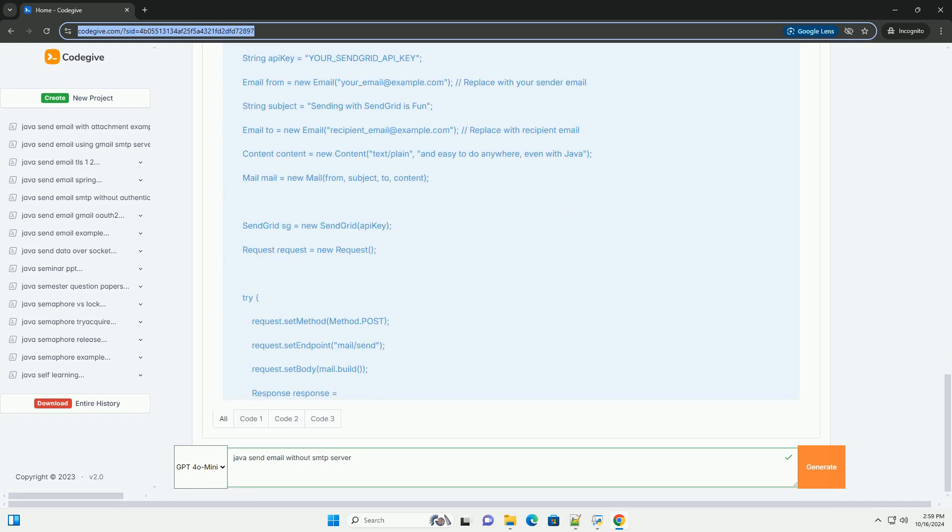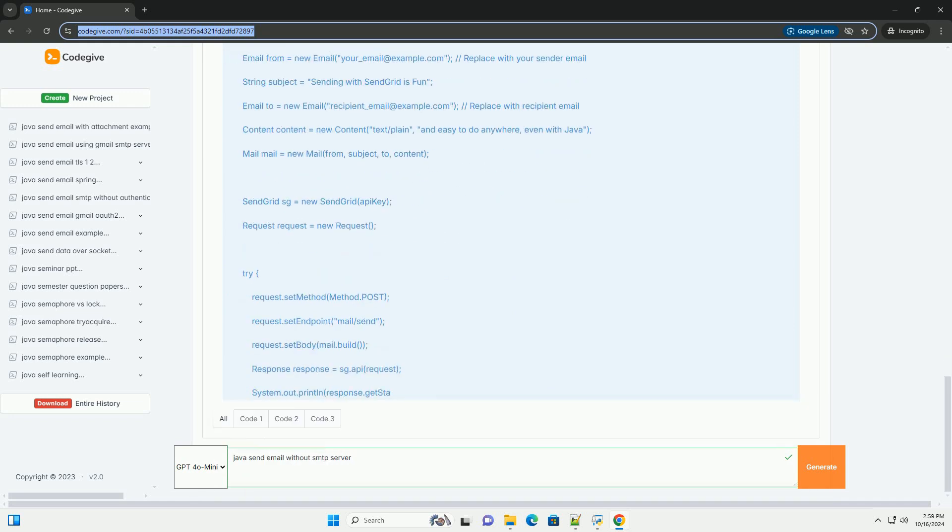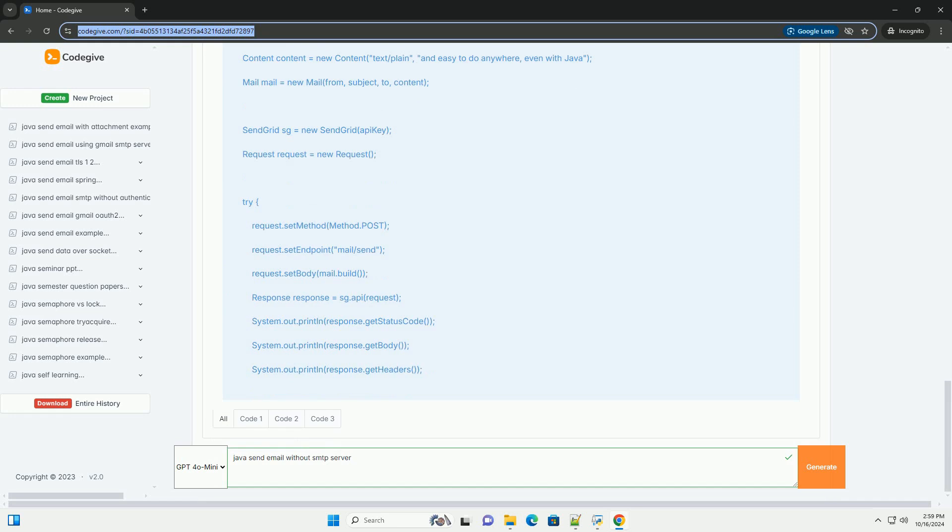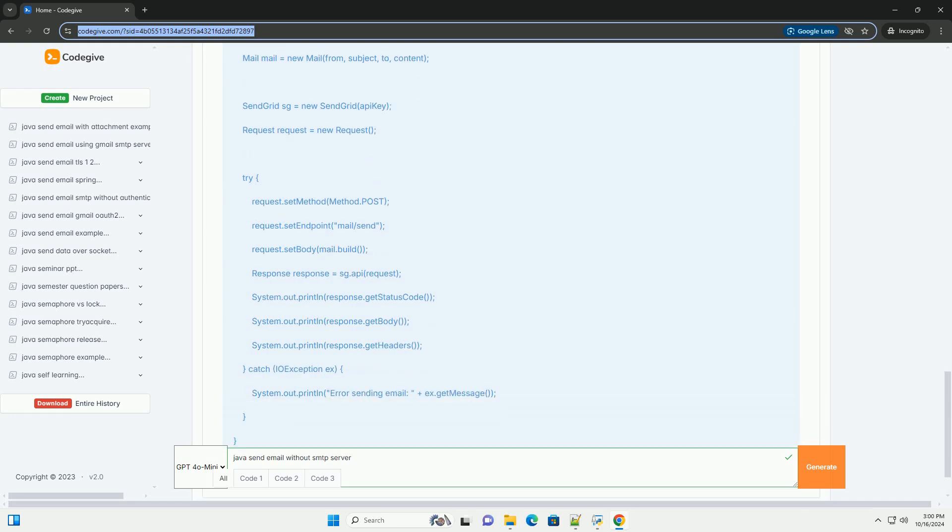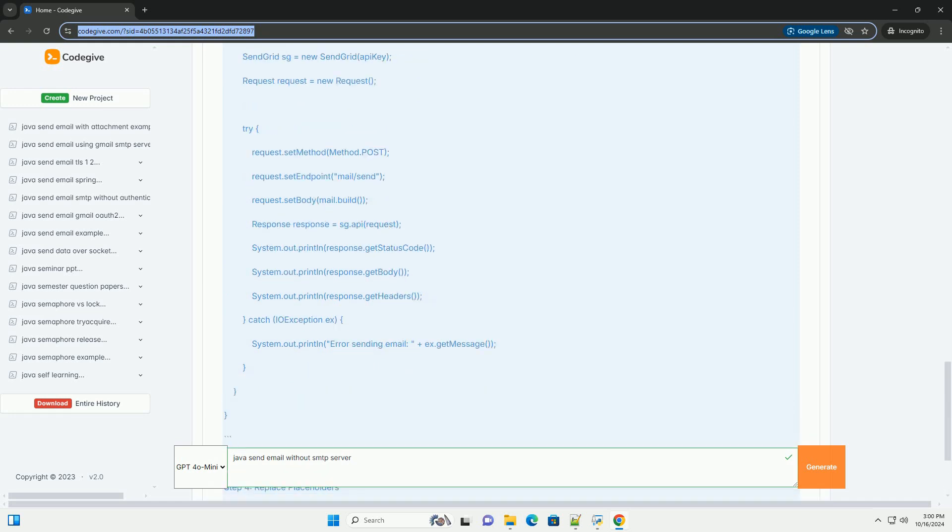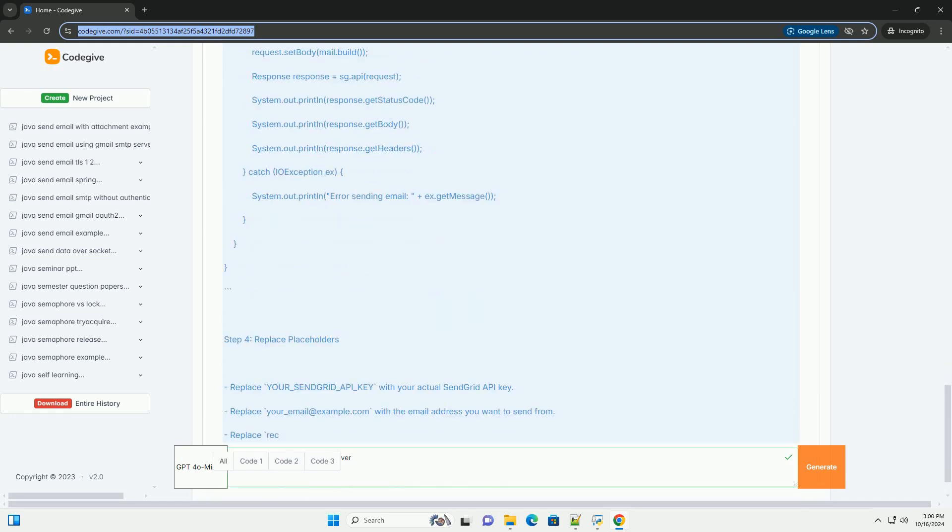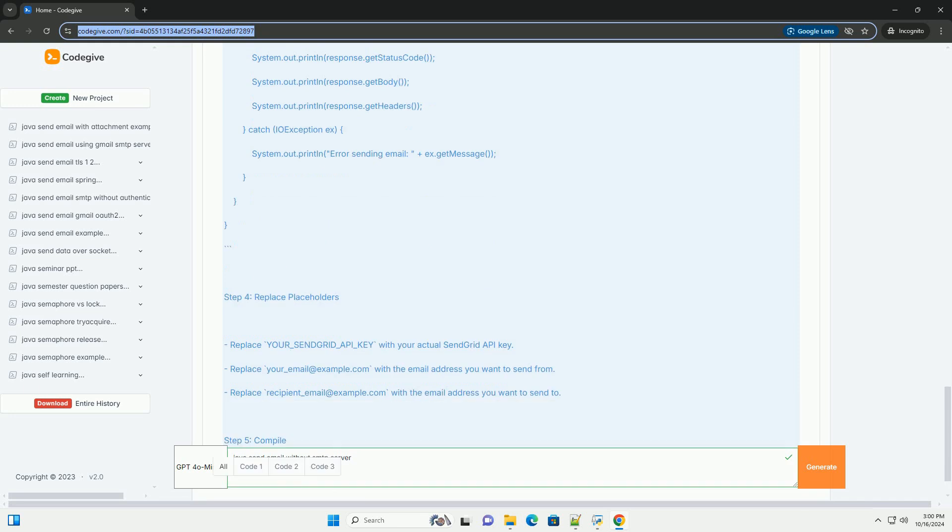Prerequisites: 1. Java Development Kit (JDK) - ensure you have JDK installed on your machine.